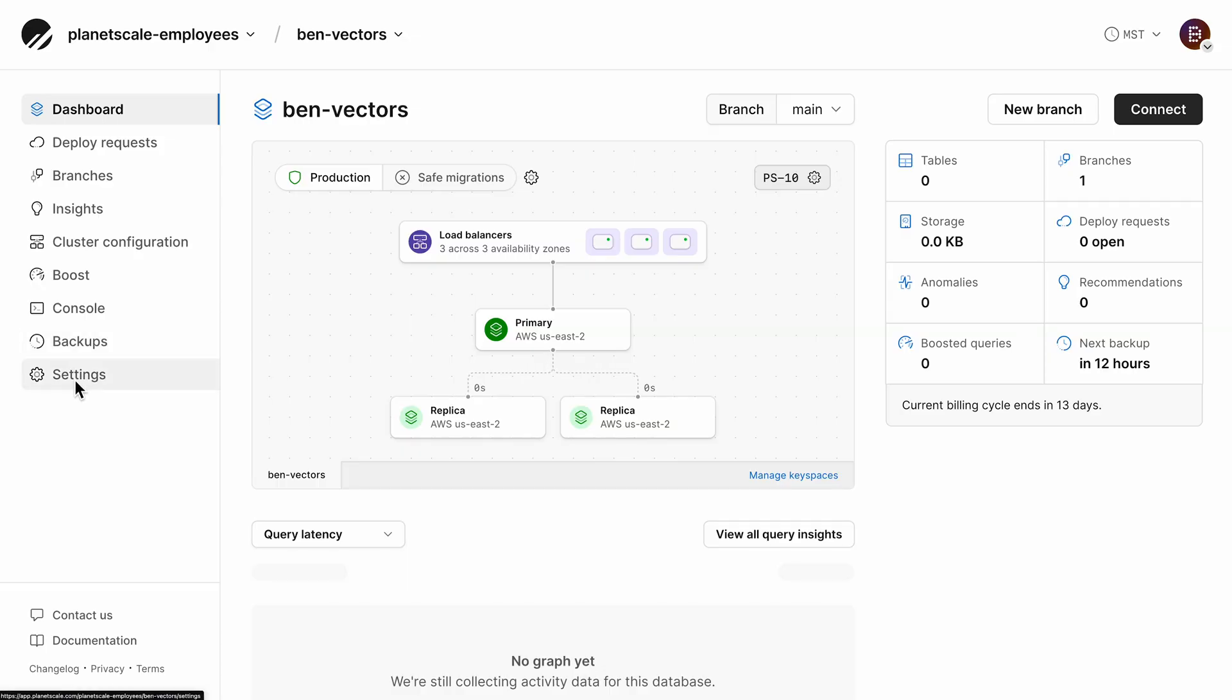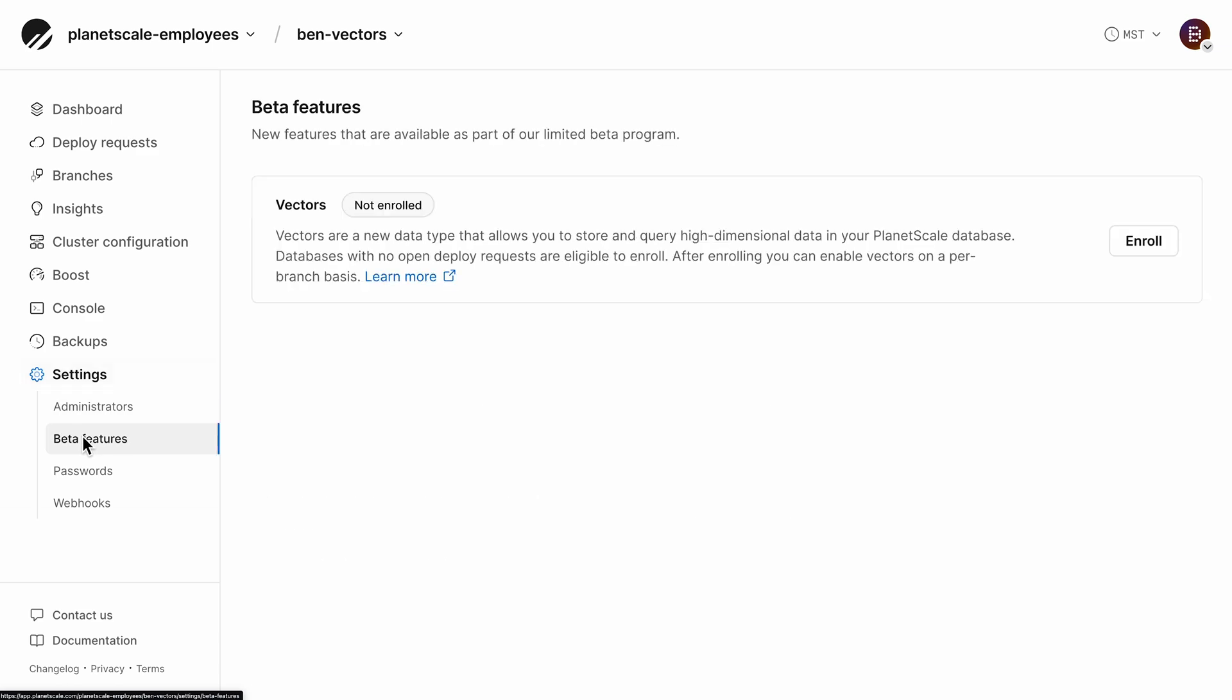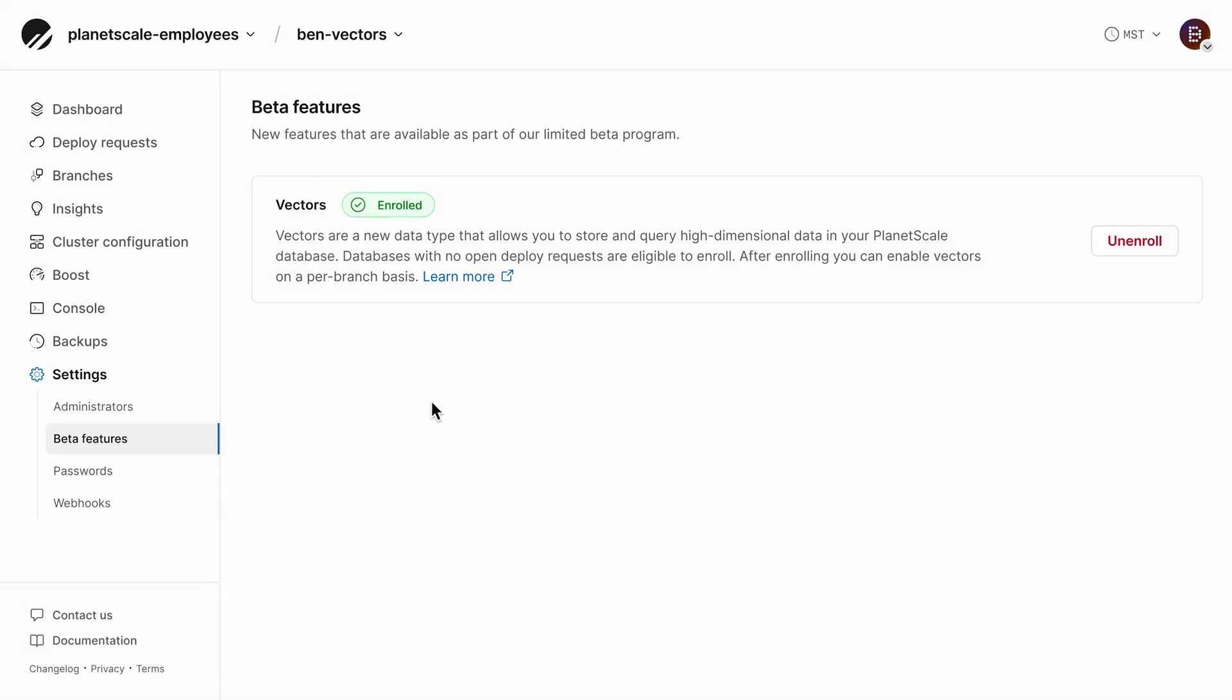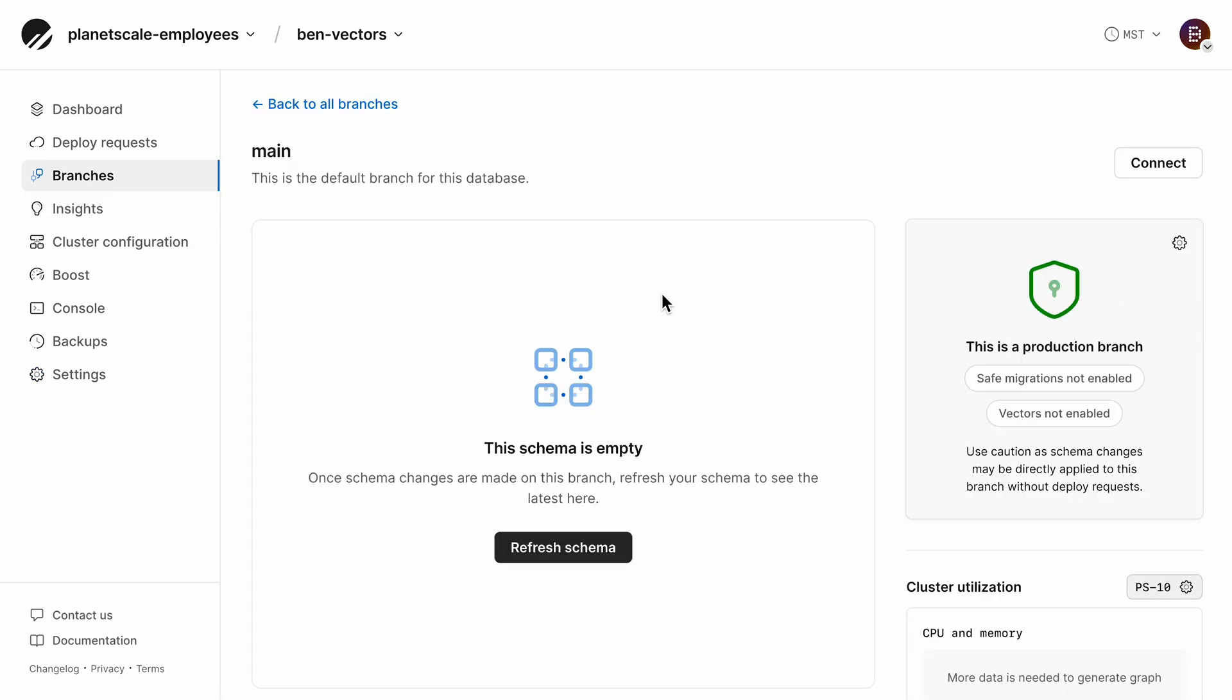There's like a bazillion different cool features you could add to applications leveraging vectors and vector search. In case you didn't know, PlanetScale just released its open beta for vectors in MySQL.